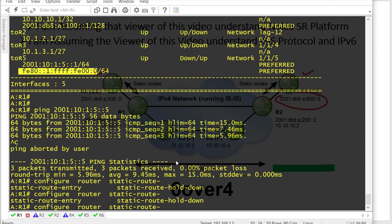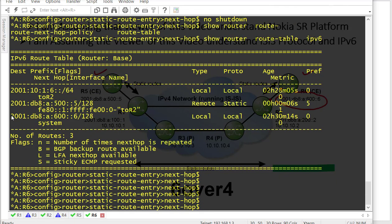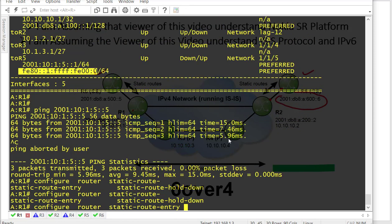On R1, configure router static route entry. First I need to put the entry for R6 — taking R6's system IP address. Now, where does R1 need to send the packet for this IPv6 address? Let's look at the topology.